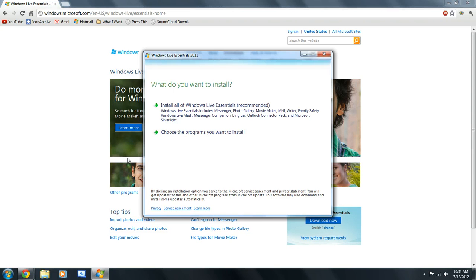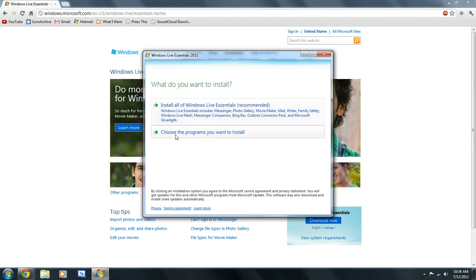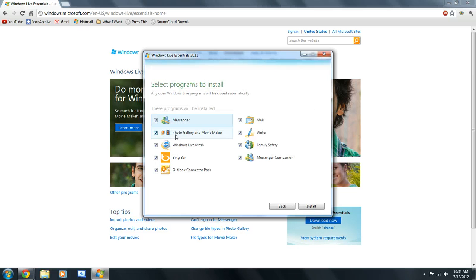Now, what we're going to do is, if you want, you can install all the Essentials. But what I'm going to do is choose the programs that I want.